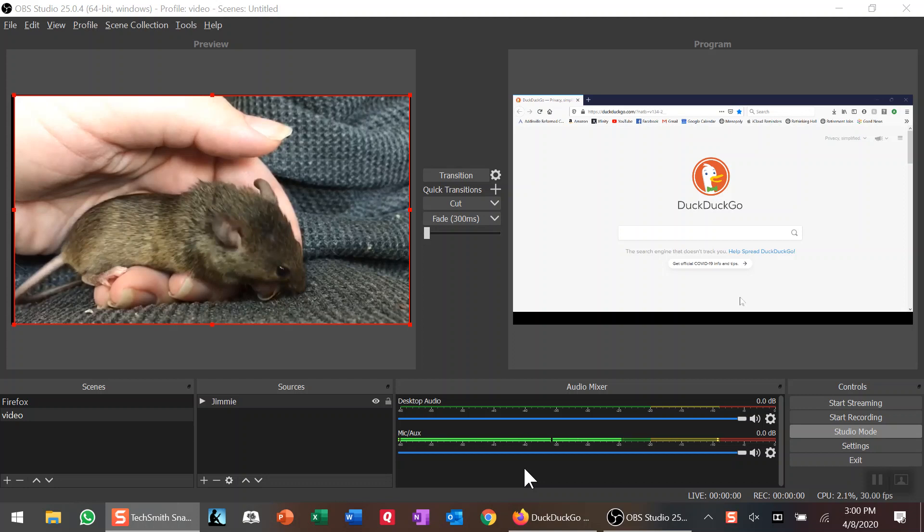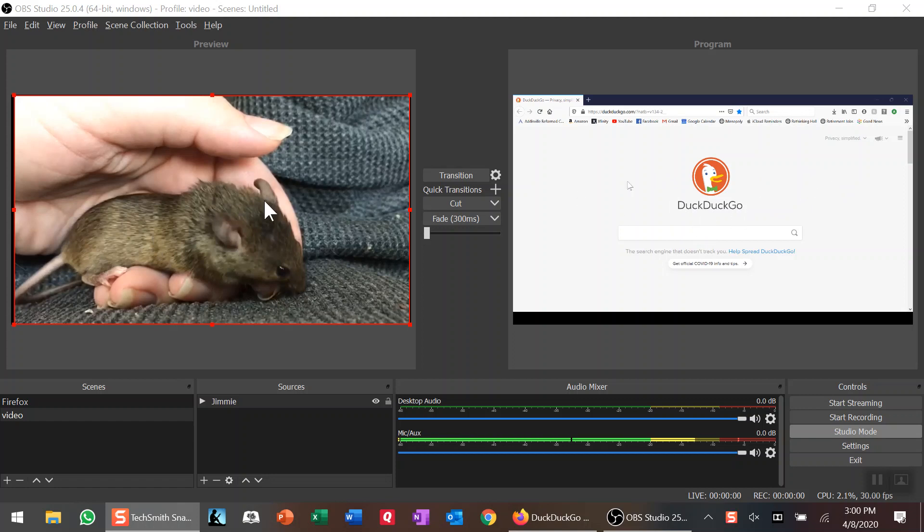Here we go. This is what the finished product would look like. We have one scene on the right, which is my desktop—in this case the browser—and over to the left I have a video of my daughter's pet mouse, Jimmy.